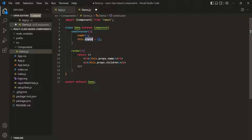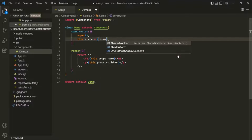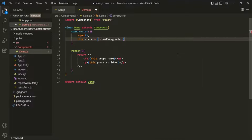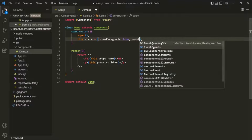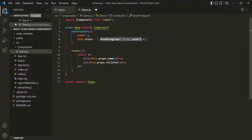Inside this object, you can create as many states as you want and they will all be managed together using this state property. For now I'll create one state called showParagraph and set it to true initially. If you want more states, for example a count state, you can add another property using a comma and assign it an initial value.